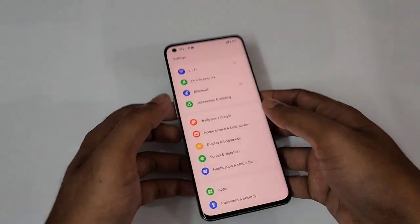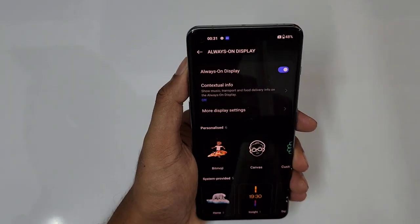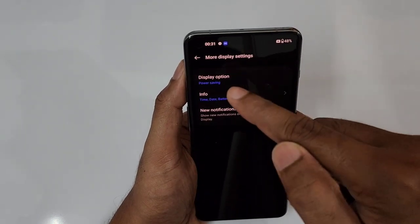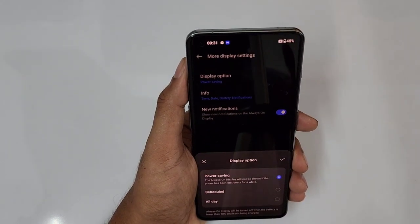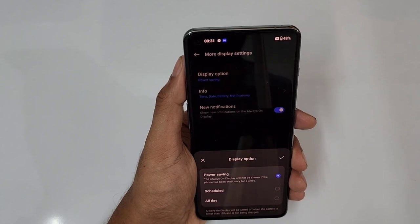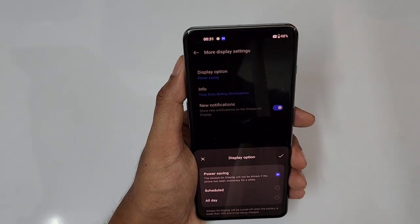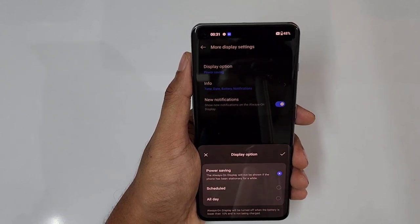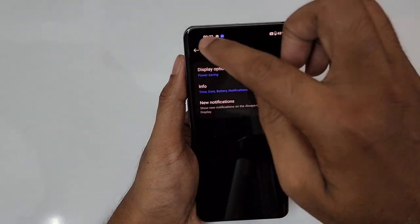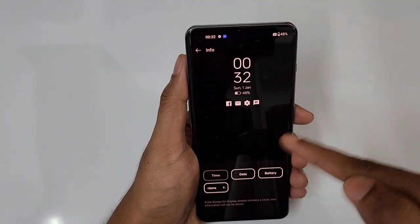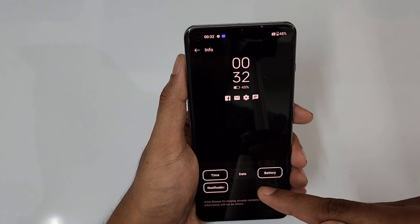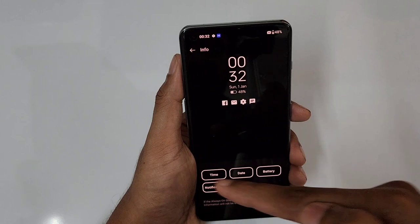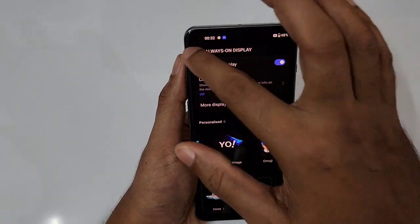Next is wallpaper and style, starting with Always On Display. Tap Always On Display to see the styles and mall display settings with display options. I'd set it to power saving mode for better battery backup. You can also set a schedule by time or all day. On power saving, whenever your phone is stationary for a while, the Always On Display will automatically turn off. You can also disable individual info items like time, date, and battery percentage.